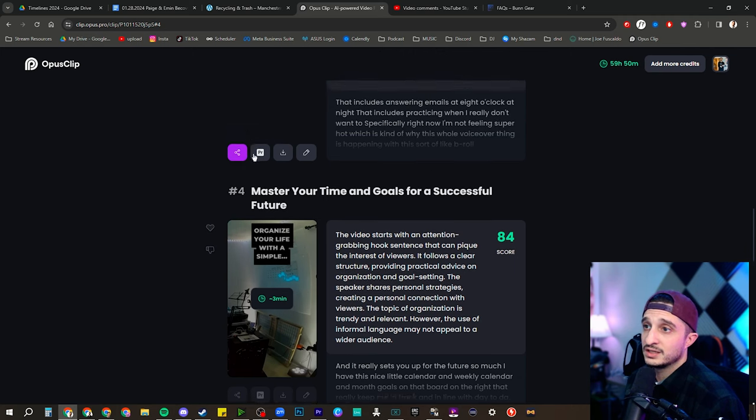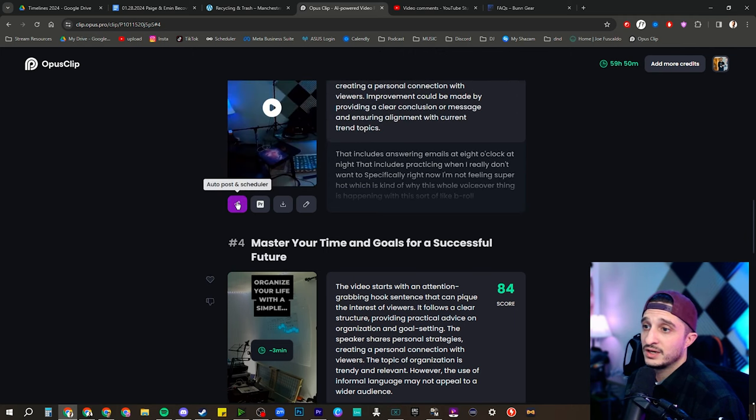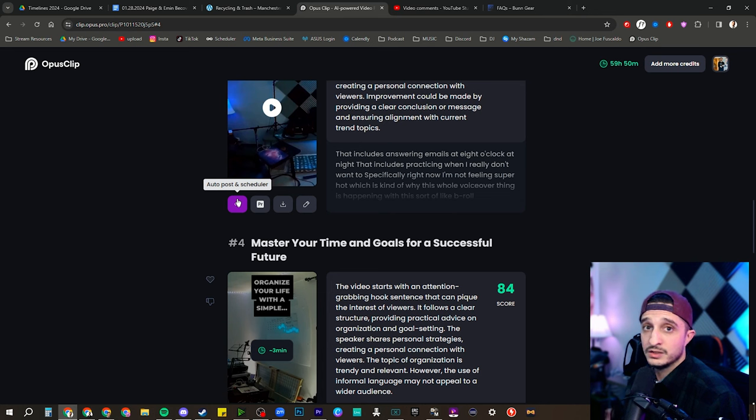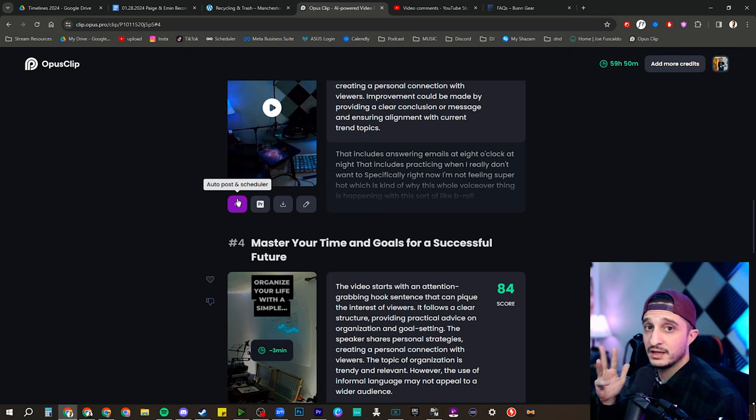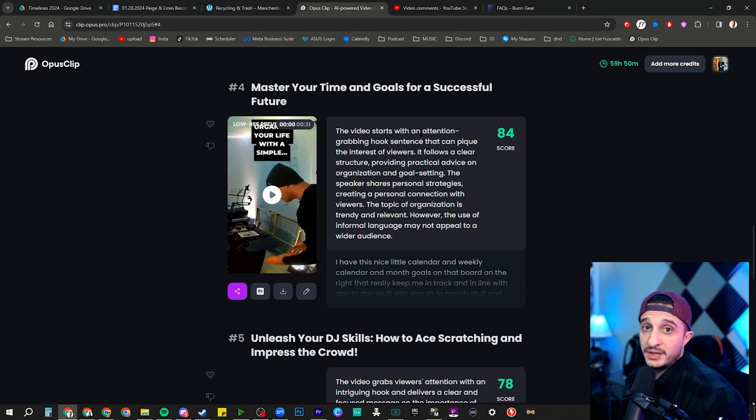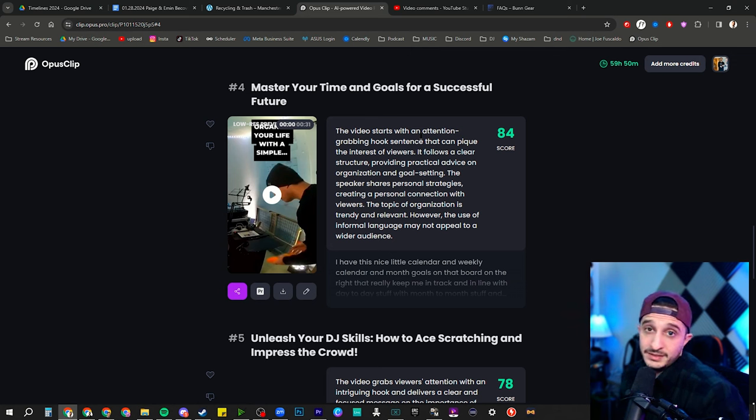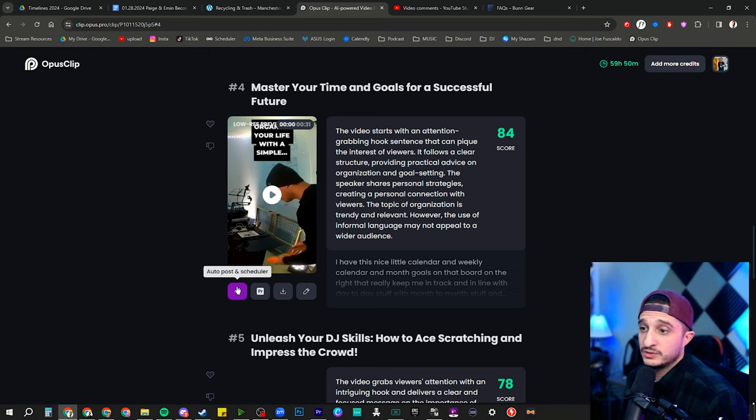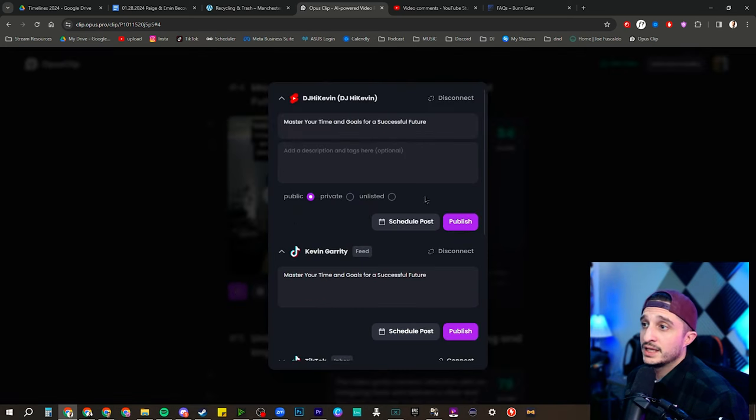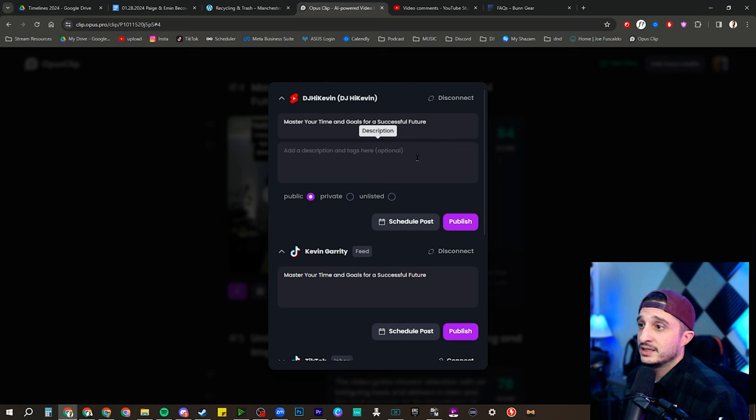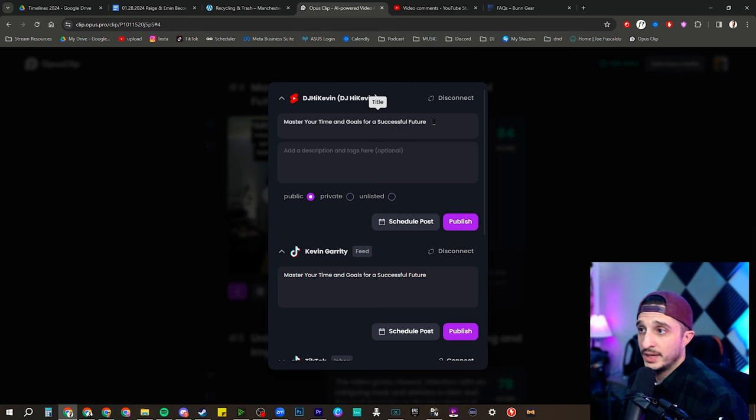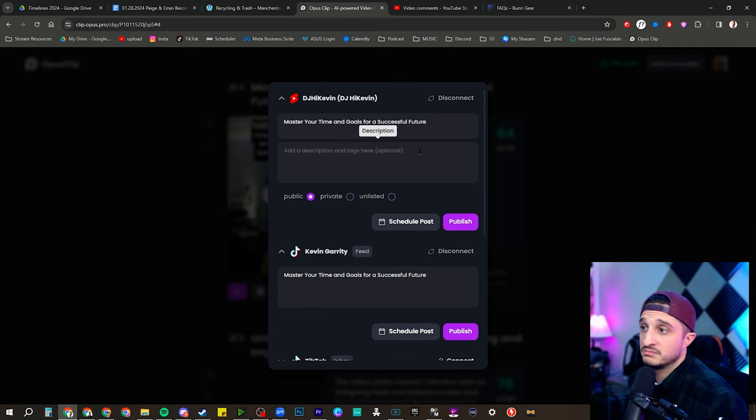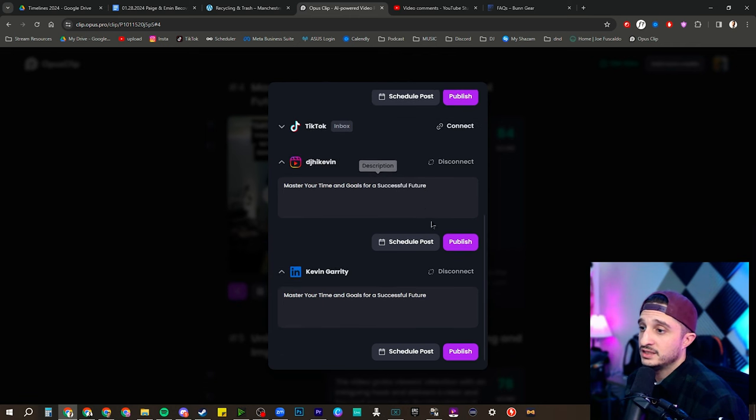And then we'll be able to, using this button right here, we can auto post and schedule to all of our social media. So for me that includes YouTube, Instagram, TikTok, and I've been using LinkedIn a lot too just to post them somewhere else. So we've finished compiling, so let's finish this up and let's post it. We go straight to our auto post and scheduler button right here. I've already logged everything in, so you can change your title and add a description depending on where you're sending it to. So for YouTube we've already got a title put in: Master Your Time and Goals for a Successful Future.